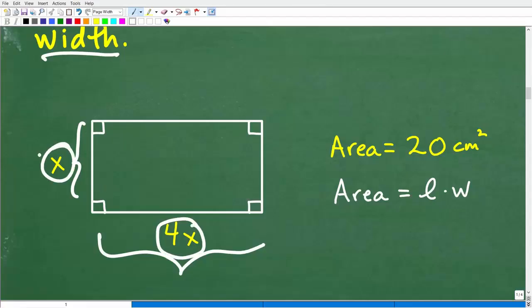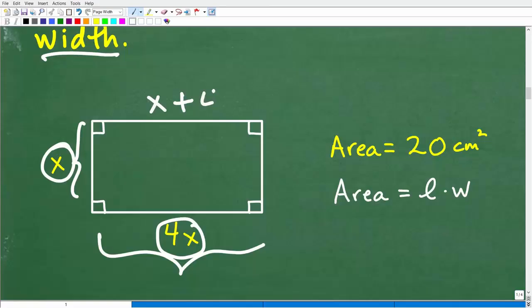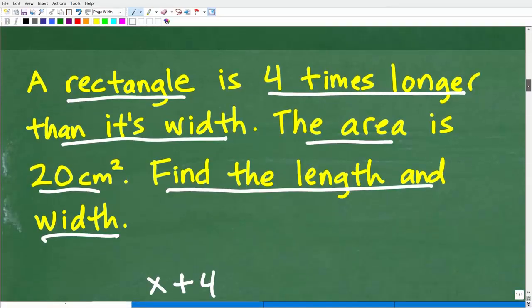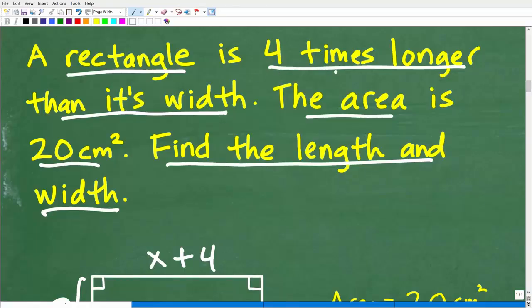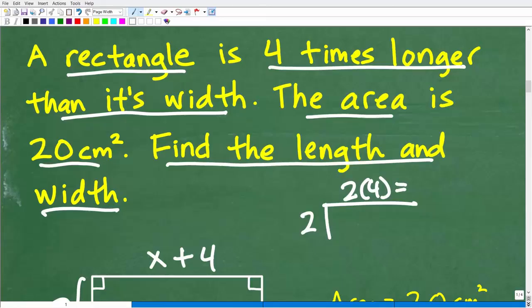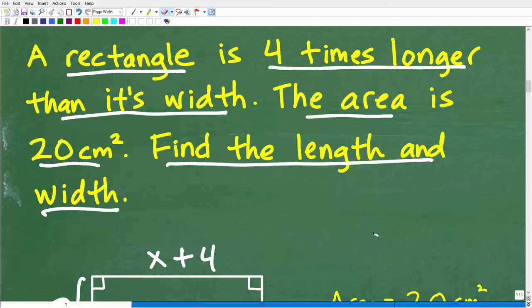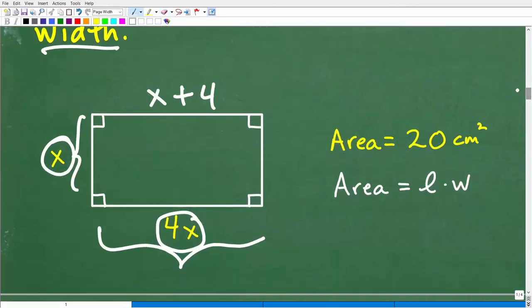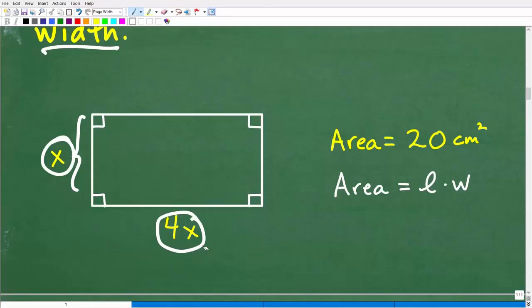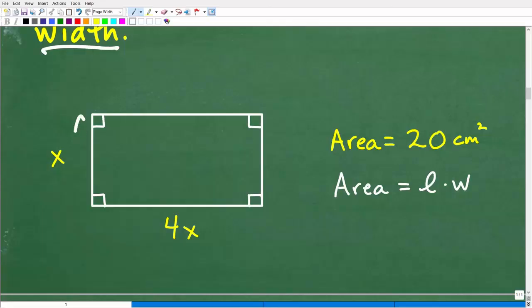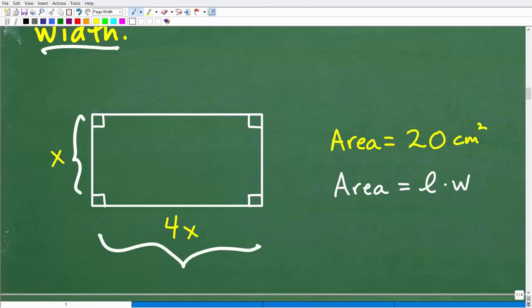This is where students could get confused — four times versus four more. If we had a width of X and wanted to write four more, we would write X plus 4. But four times means our length is 4X. For example, if the width was 2, the length would be 2 times 4, which is 8. Eight is four times longer than two. So our width is some unknown value X, and our length is 4X.